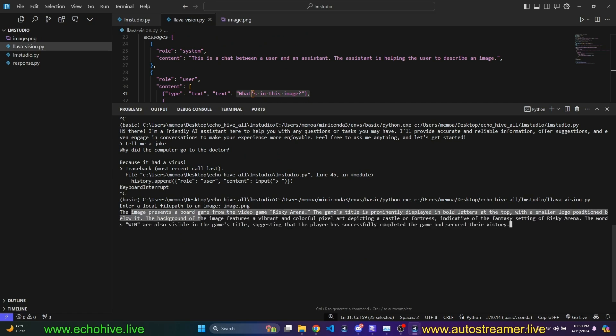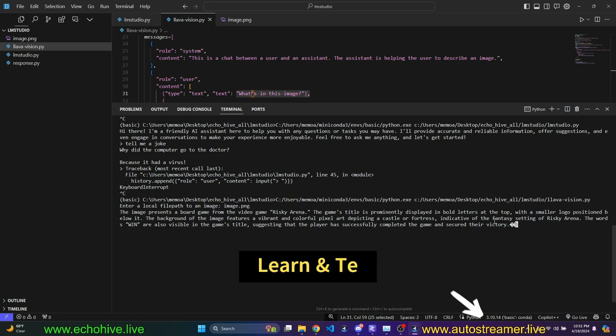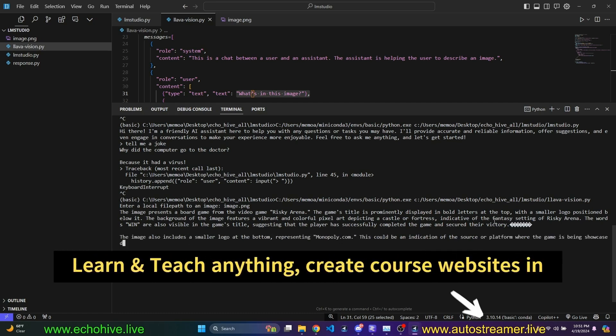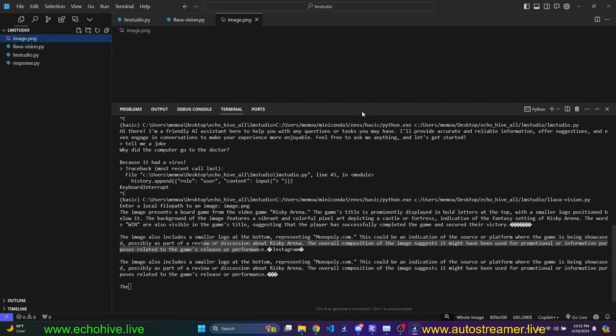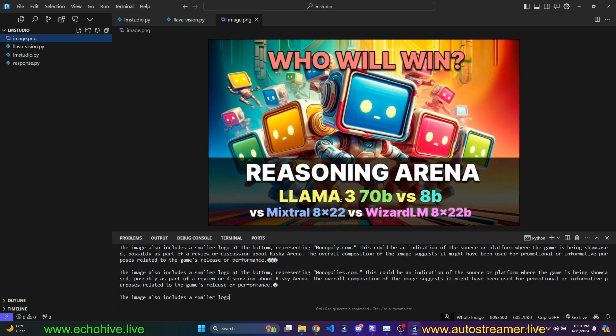It says, the image represents a board game with a video game, Risky Arena. The game's title is prominently displayed in the bold letter. So, it's not very good. At least, it's an open source vision model. Previously, when I ran this, it actually said there were a bunch of TV screens.